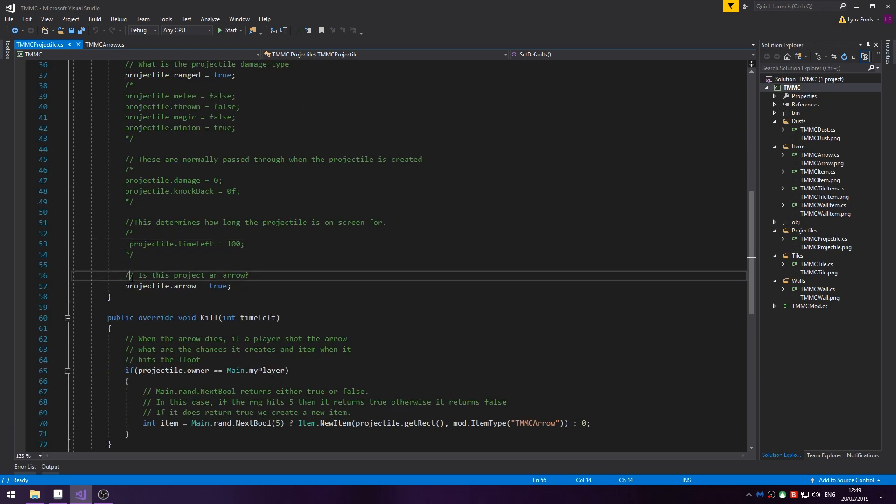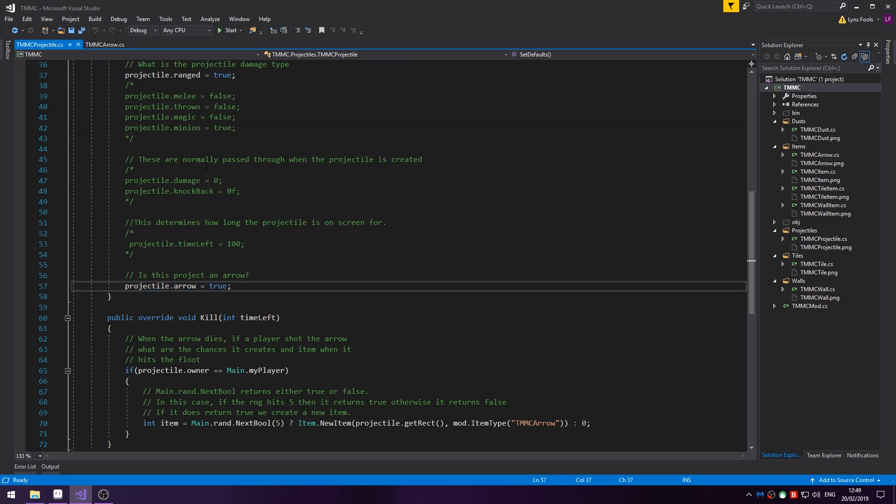Finally, is this projectile an arrow? Projectile.arrow equals true. Because we are creating an arrow.